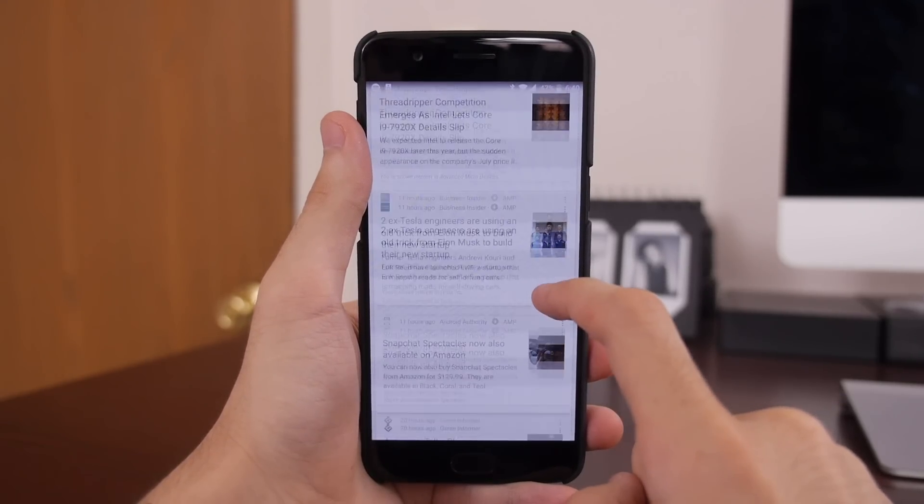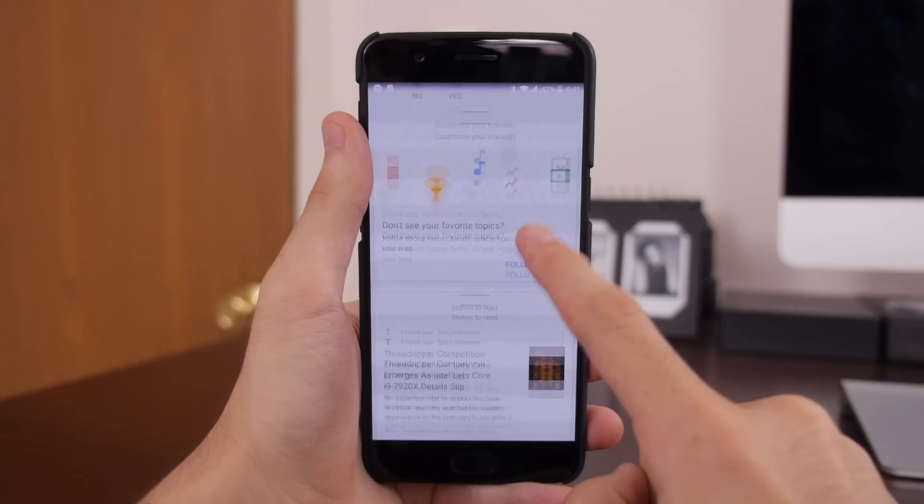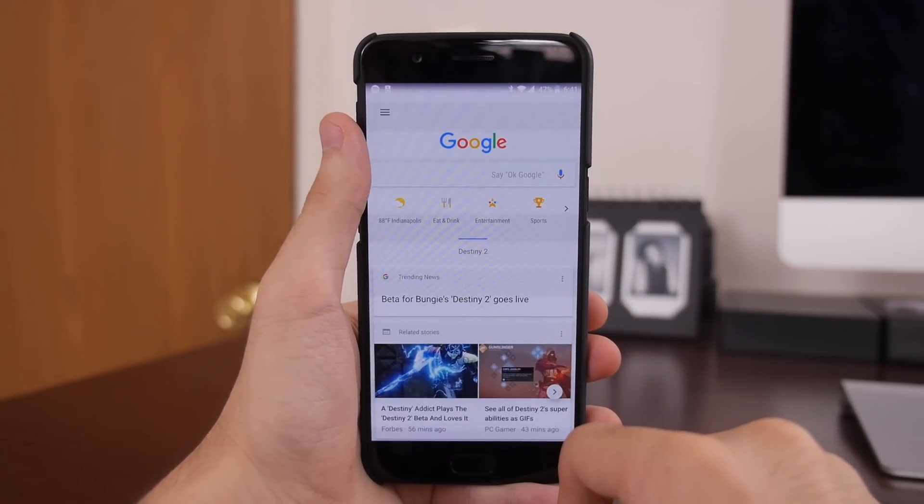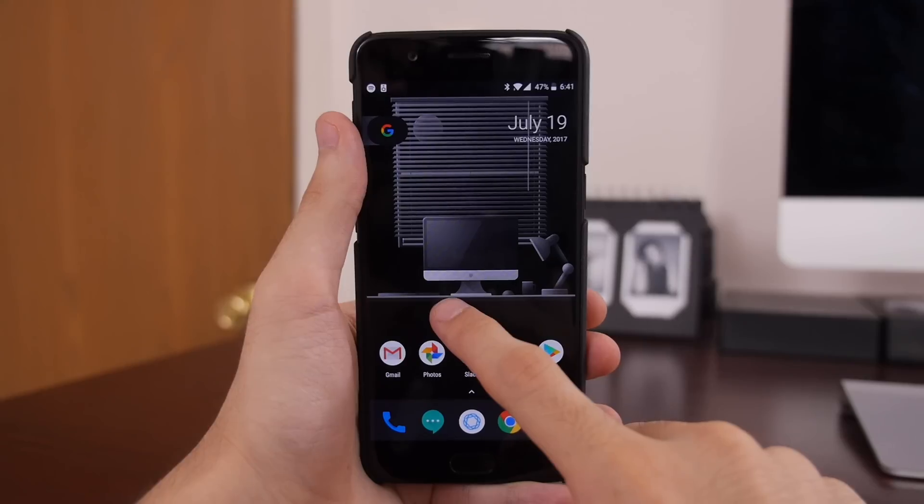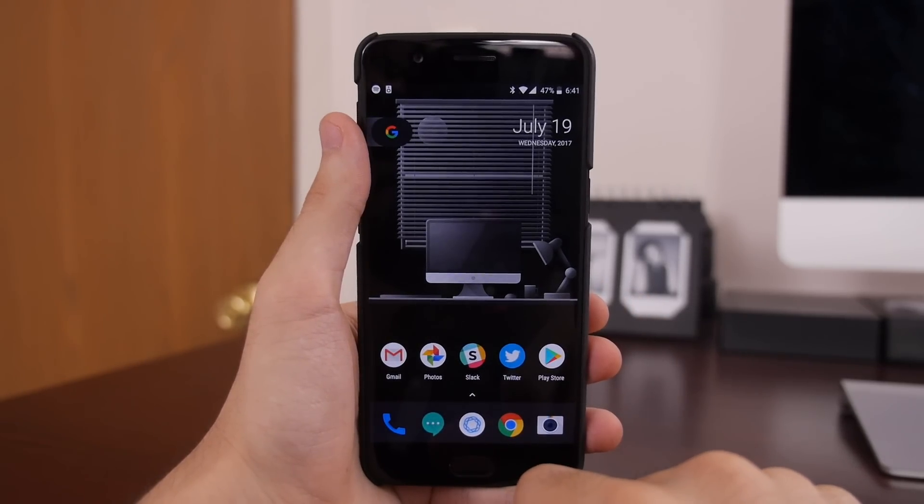In previous videos, we've discussed why most third-party launchers can't display the Google Now feed, but Lawnchair's residence on XDA rather than the Google Play Store keeps this feature alive and well.